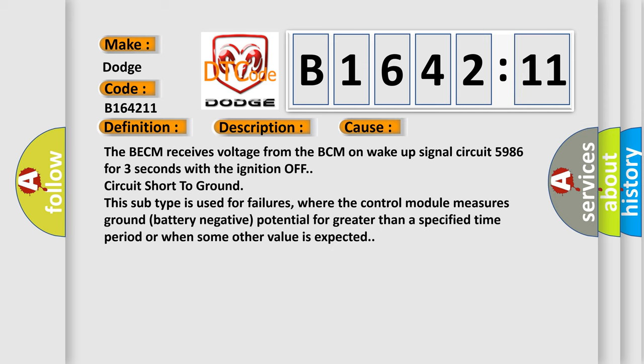This diagnostic error occurs most often in these cases. The BCM receives voltage from the BCM on wake up signal circuit 5986 for 3 seconds with the ignition off, circuit short to ground. This subtype is used for failures where the control module measures ground battery negative potential for greater than a specified time period or when some other value is expected.